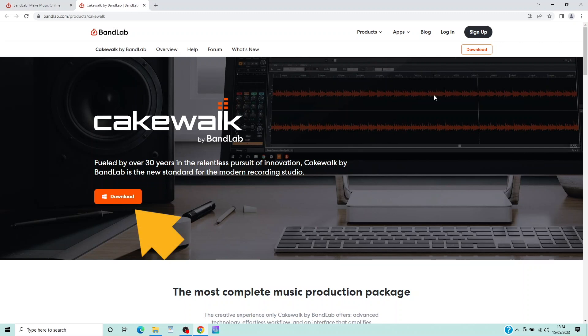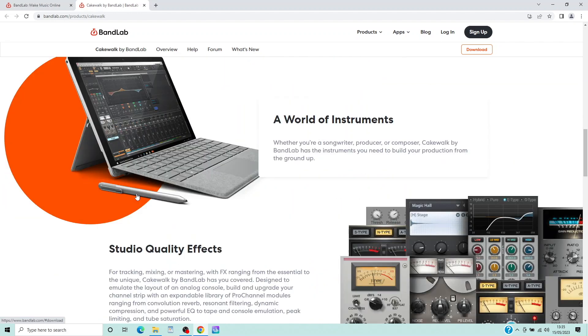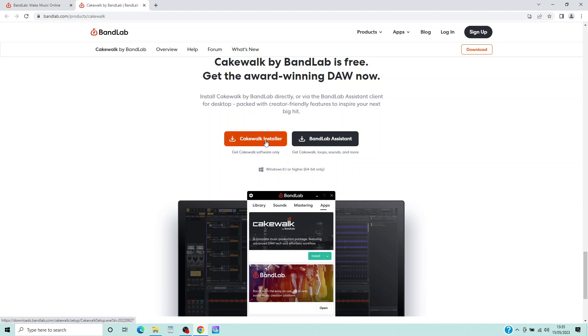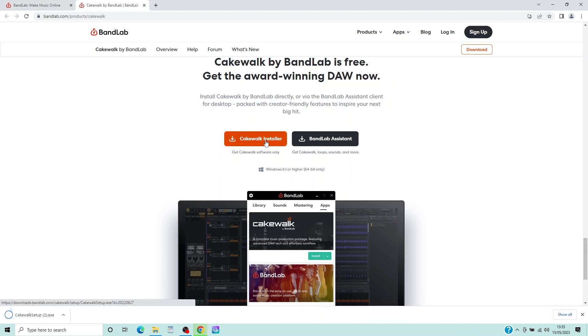Click on Download. Then click on Cakewalk Installer. The installer will now download to your download folder.